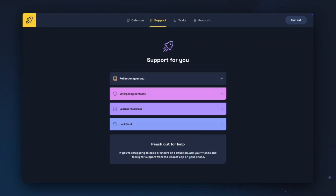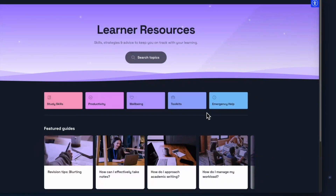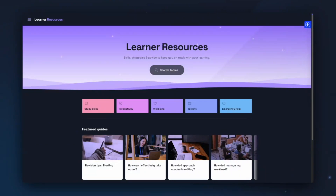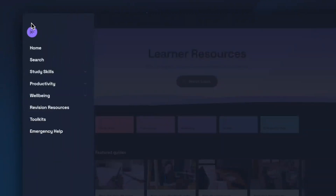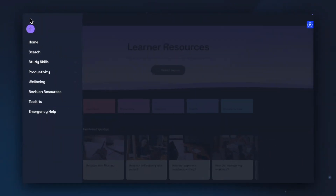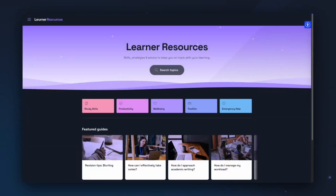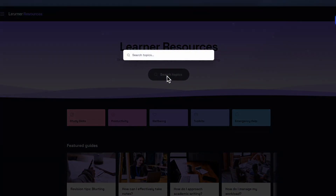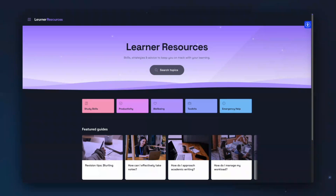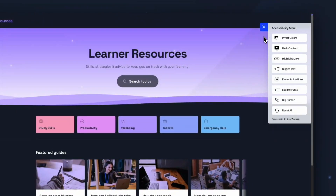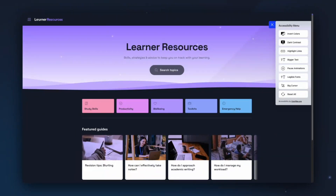Next, we can have a look at the learner resources. Clicking on the learner resources button will take you to the learner resources website, where you can find guides written by experts across the collections of study skills, productivity, and wellbeing. You also have the option to look at toolkits, which are specific disability information, and access the Emergency Help. You can navigate these learner resources using the menu in the top left-hand corner, where you can search by collection or use the drop-downs to view the topics. You can also use the search bar or click Search Topics to use the search bar on the homepage. Click on the accessibility widget in the top left-hand corner to choose bigger text, legible fonts, or put the website into dark mode.